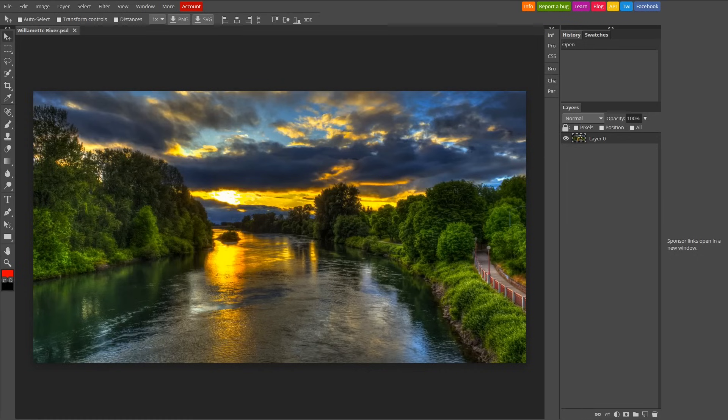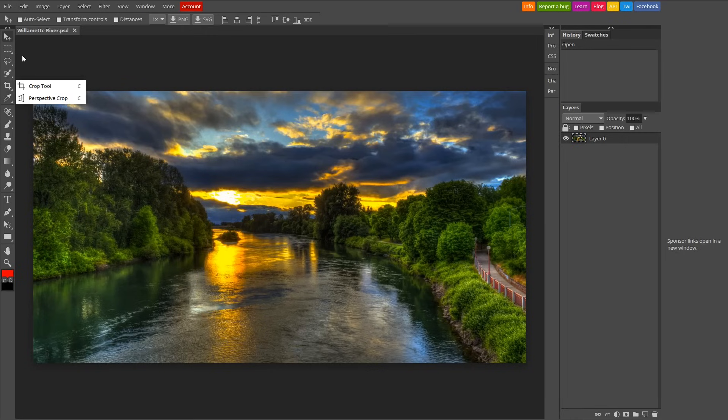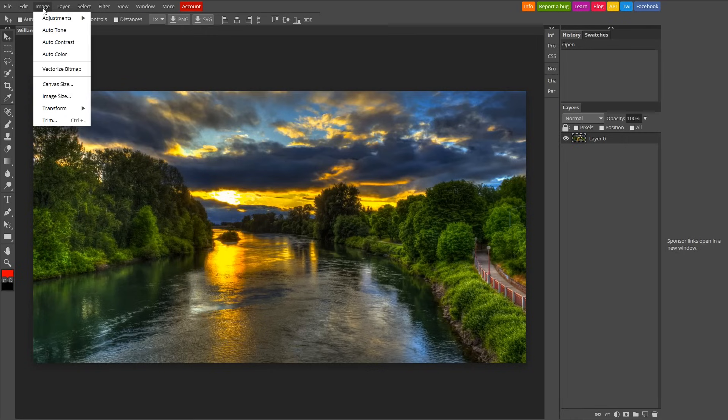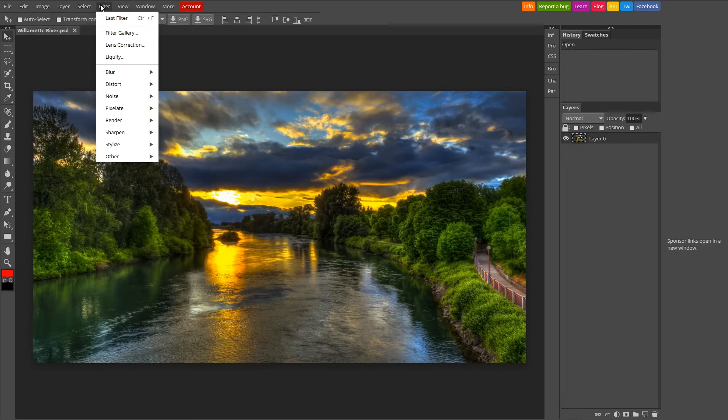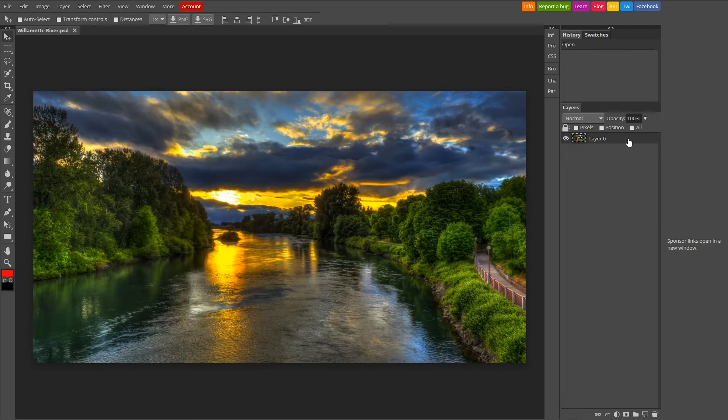You'll find the primary tools along the left, with others located in the menu bar. On the right, it even supports working with layers.